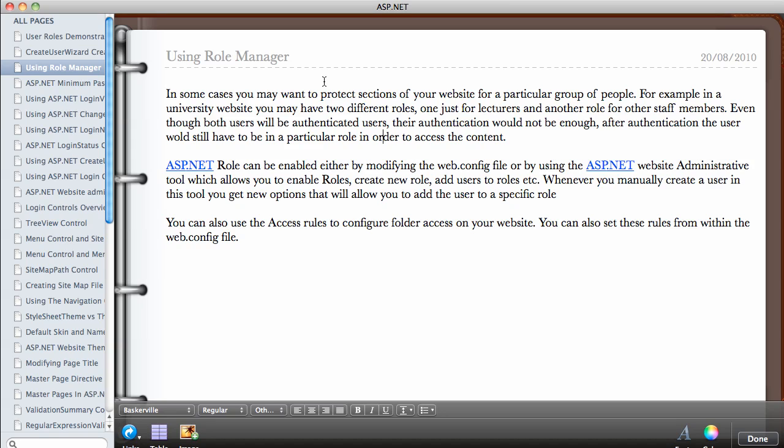If you have three different types of people, you may have the student. So when the student logs in they're authenticated and they can view some certain parts of the website. They won't be able to access the content that has been protected for the lecturer and for the other members of staff.